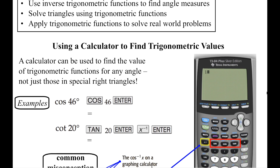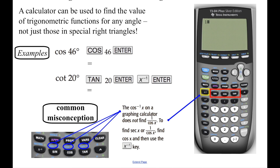To use a calculator to find some trig values, there are a couple of things to be aware of. One of them is you need to make sure that you are in degree mode. Go to your mode button, hit that, and then make sure you're in degrees and not in radians. That's the first thing to double-check while we're working with the calculators.